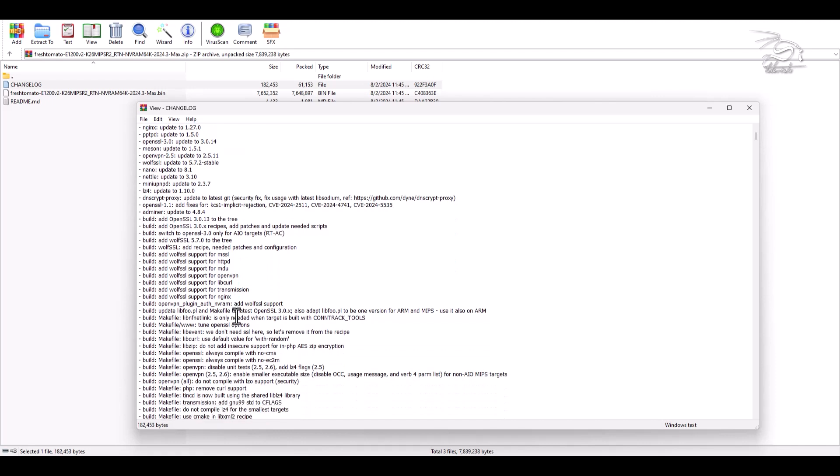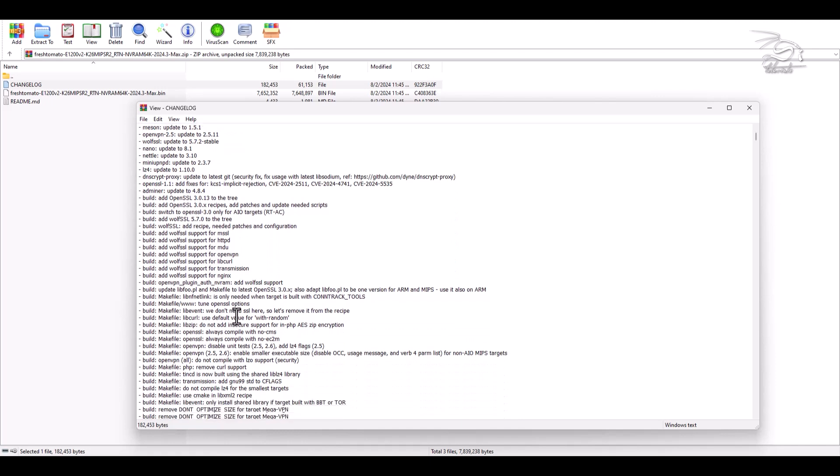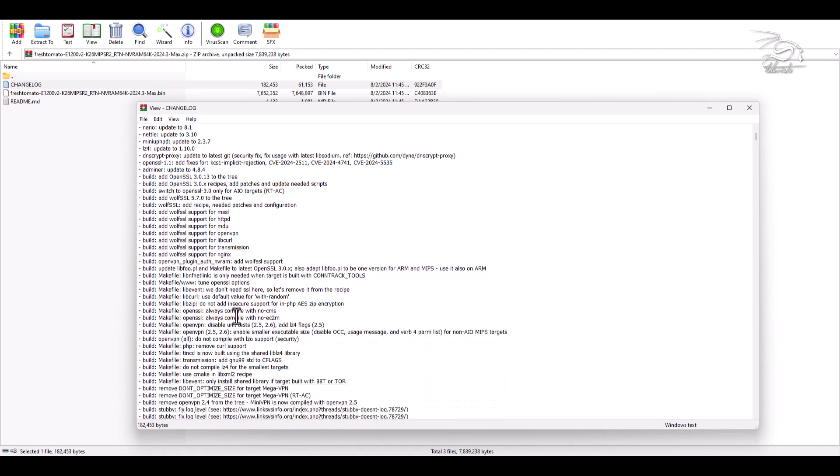OpenVPN has been updated to version 2.5.11, offering improved VPN performance and security.